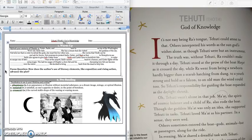Our focus question for today is, how does the author's use of literary elements, like exposition and rising action, advance the plot?